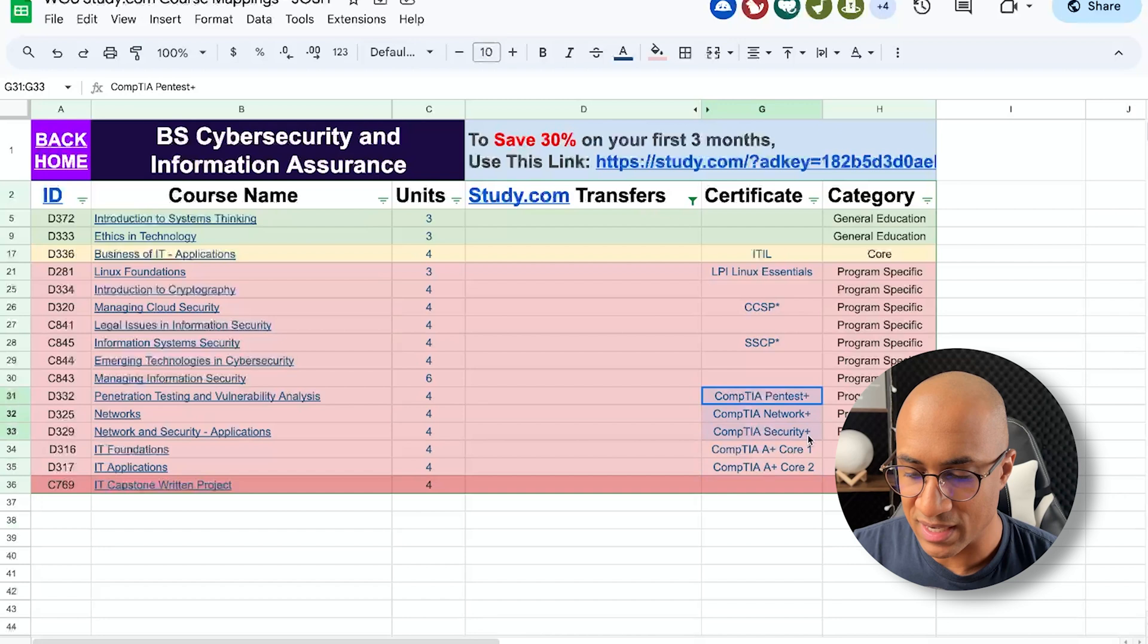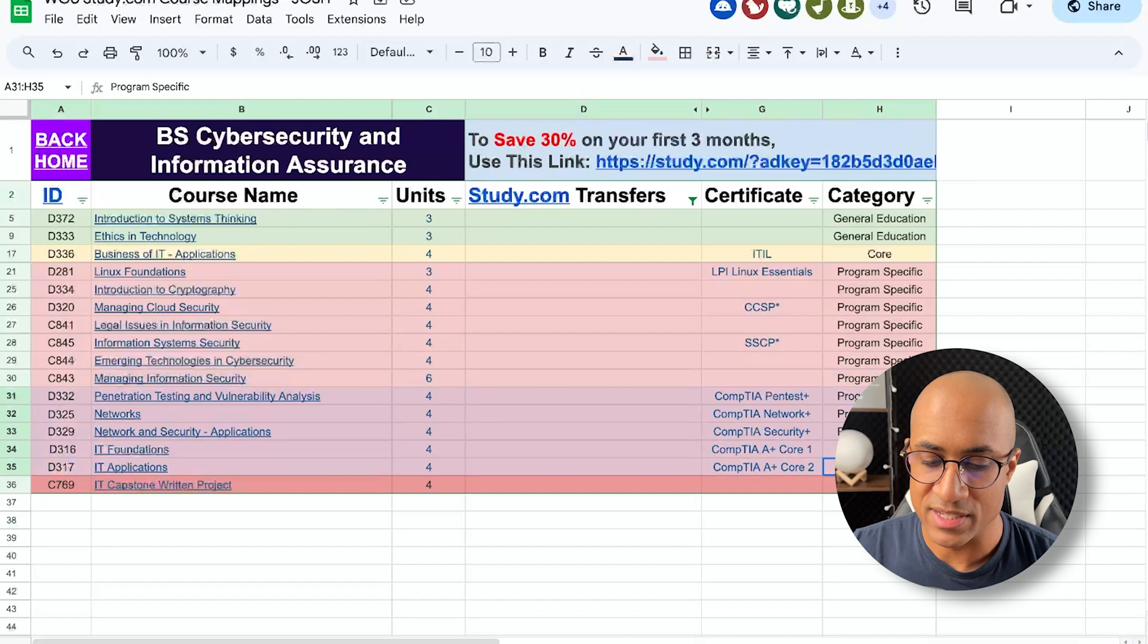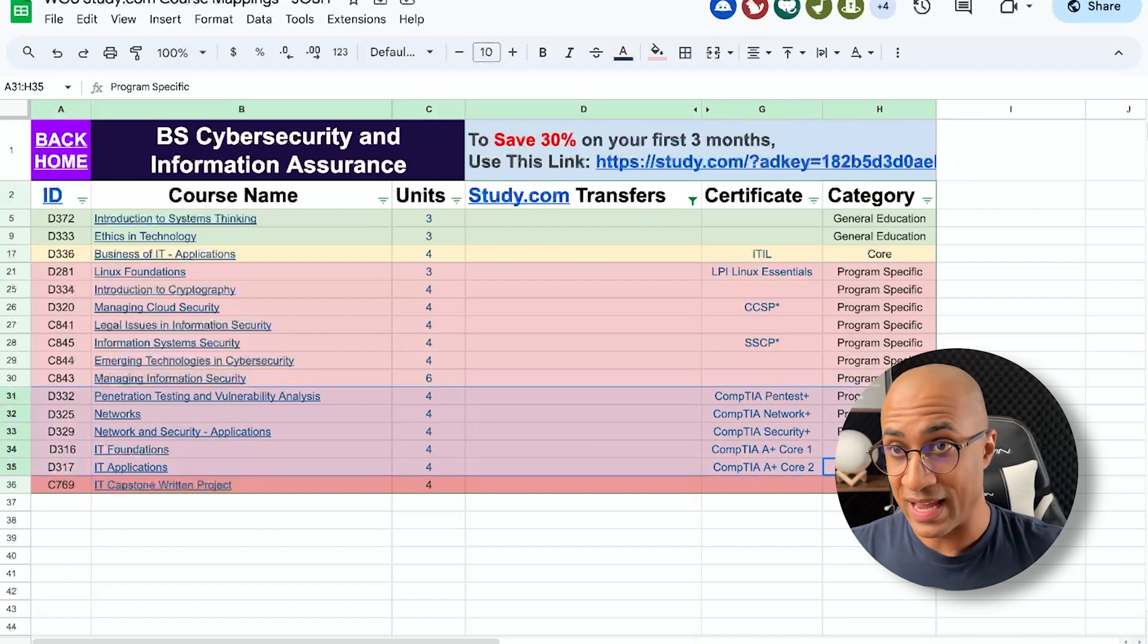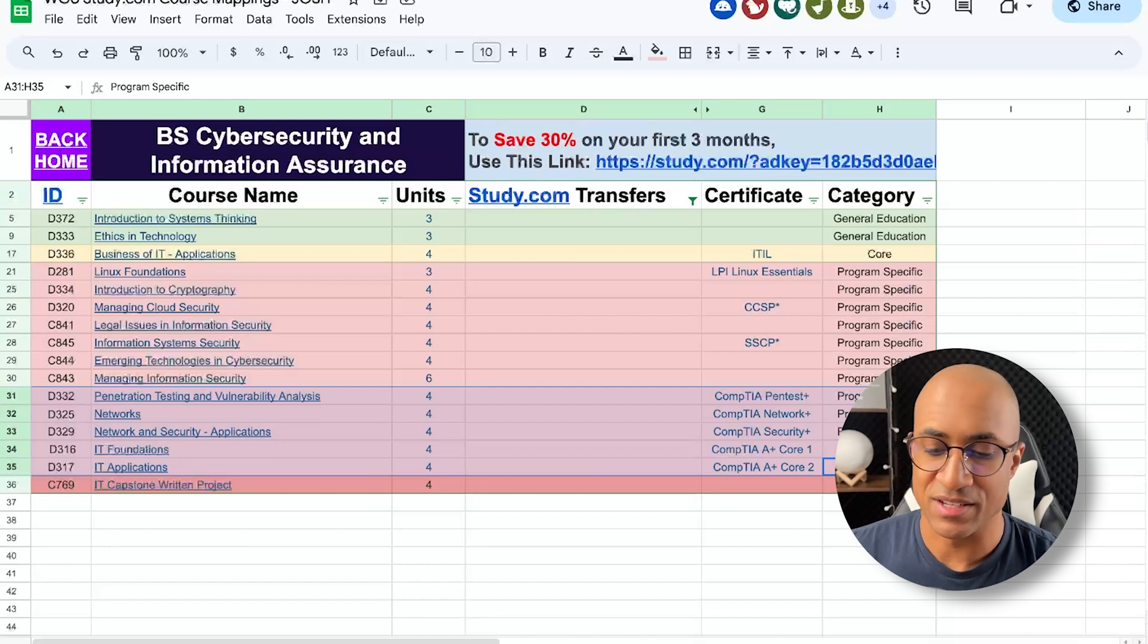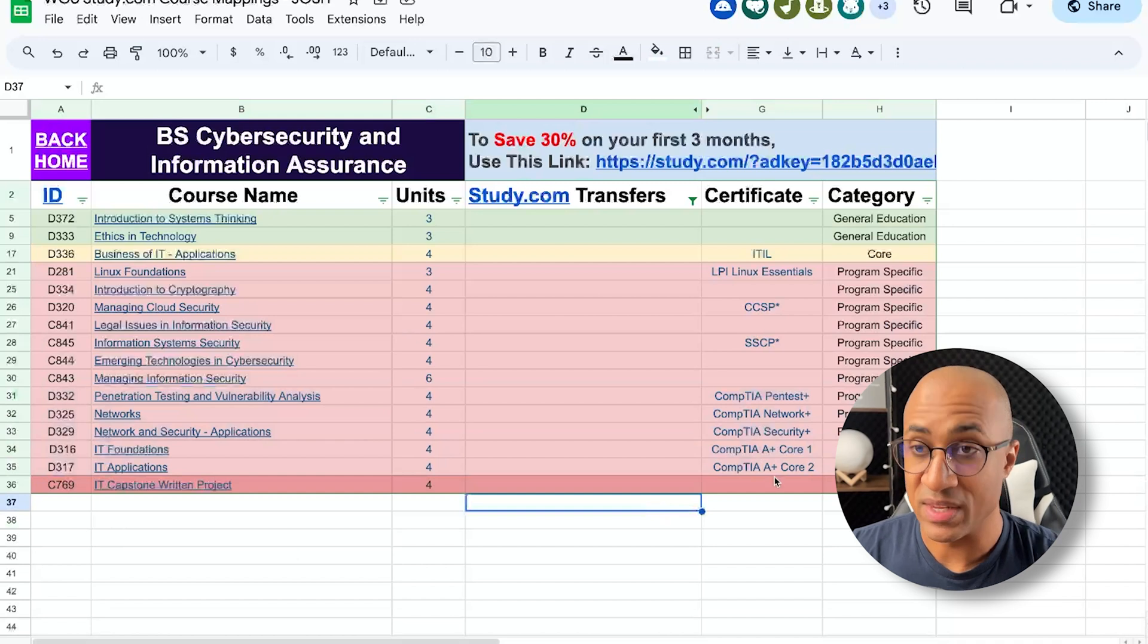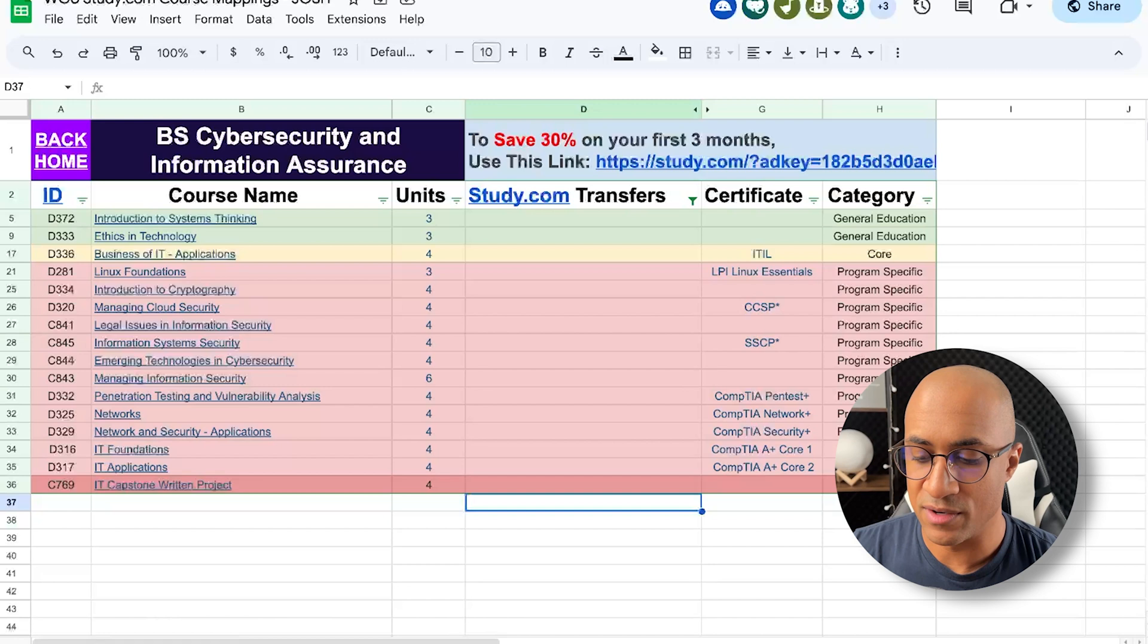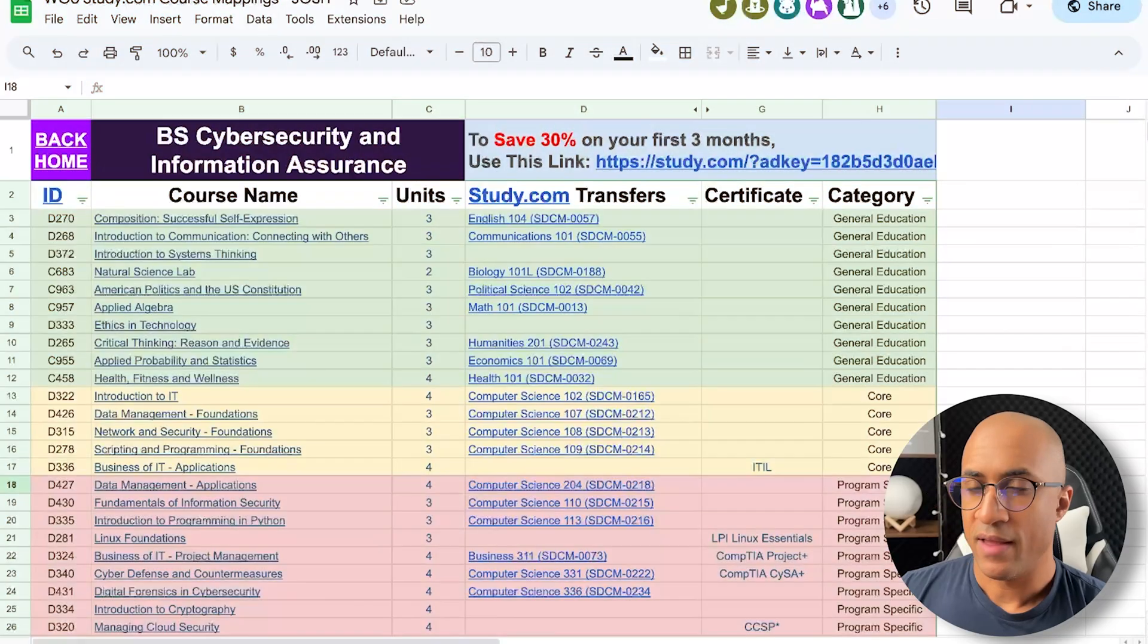So if you wanted to, you could get the cert outside of WGU and transfer it in and that would satisfy the class as well. But another thing you could do is just pre-study the cert, enroll, and then maybe go through their learning material really quick and then take the certs faster than you would otherwise, if that makes sense.